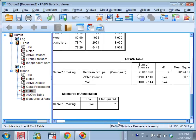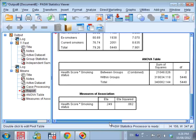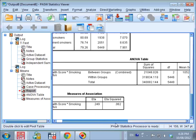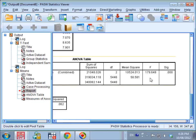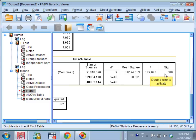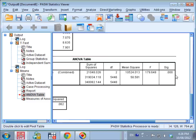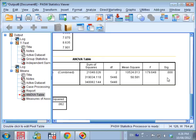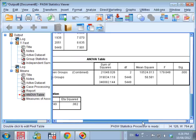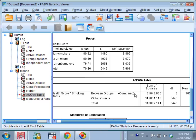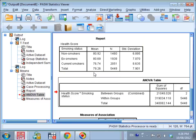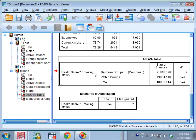Let's have a look here at the ANOVA table. There's the F value. There's the degrees of freedom, 2 and 5,446. And here's the P value, which is labelled SIG. It is less than 0.05. Therefore, the result suggests that there was a significant difference in health score by smoking status.